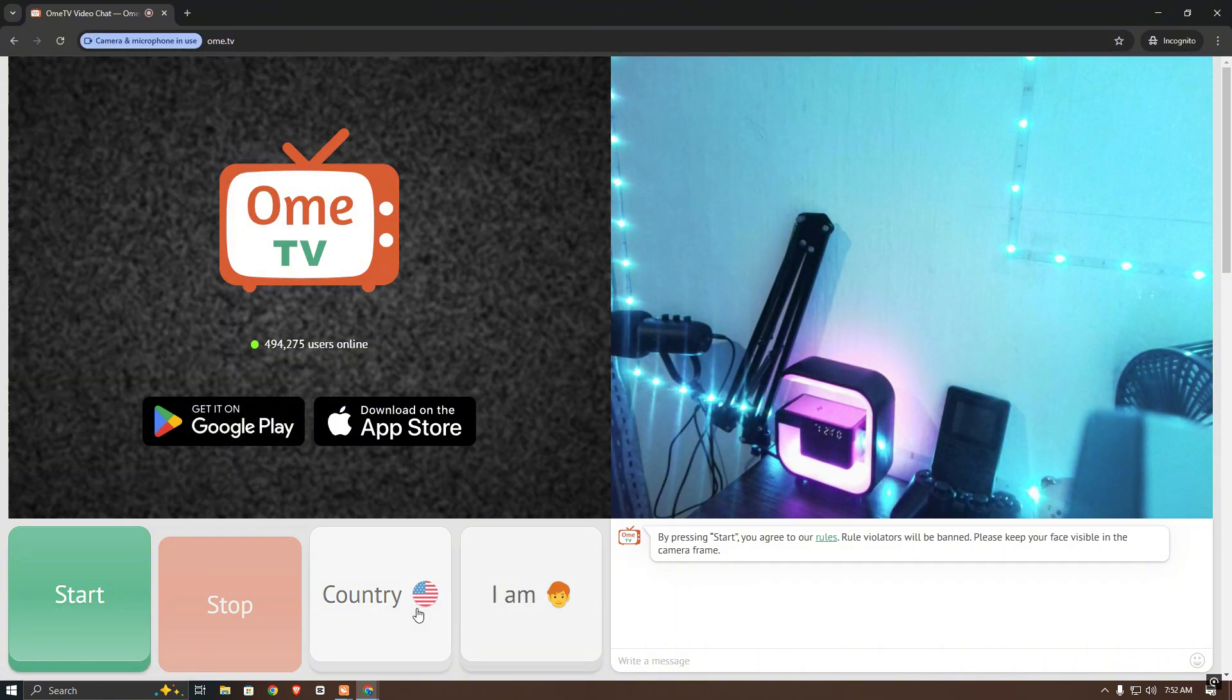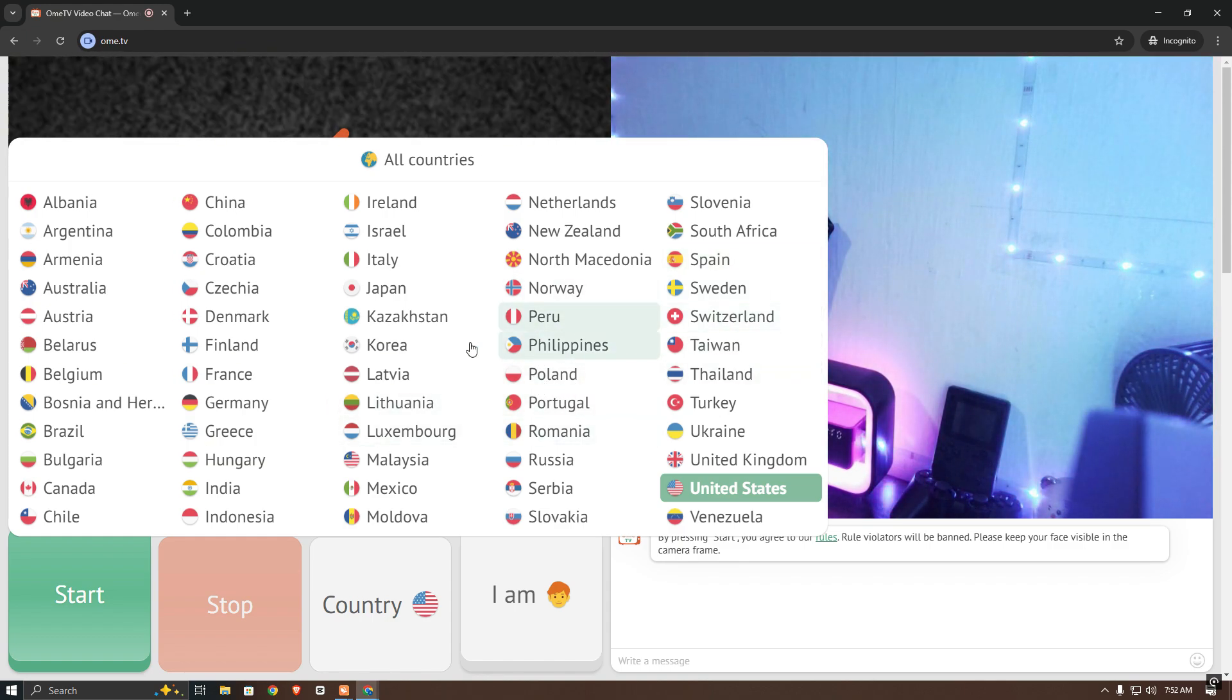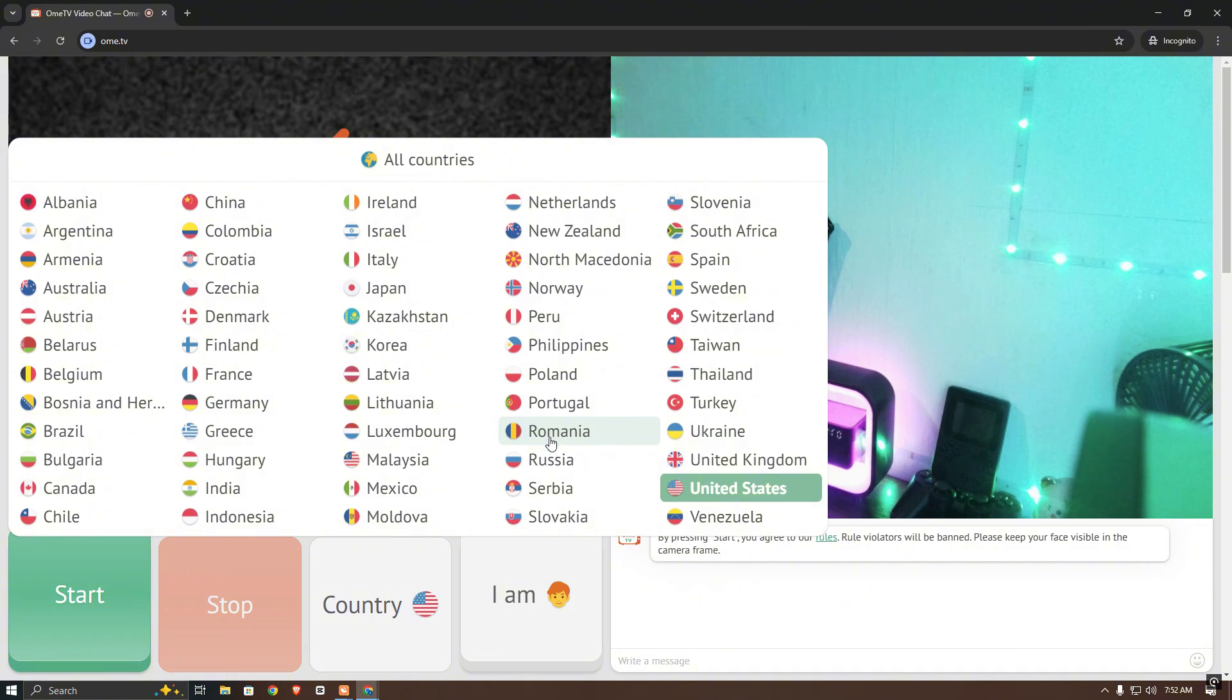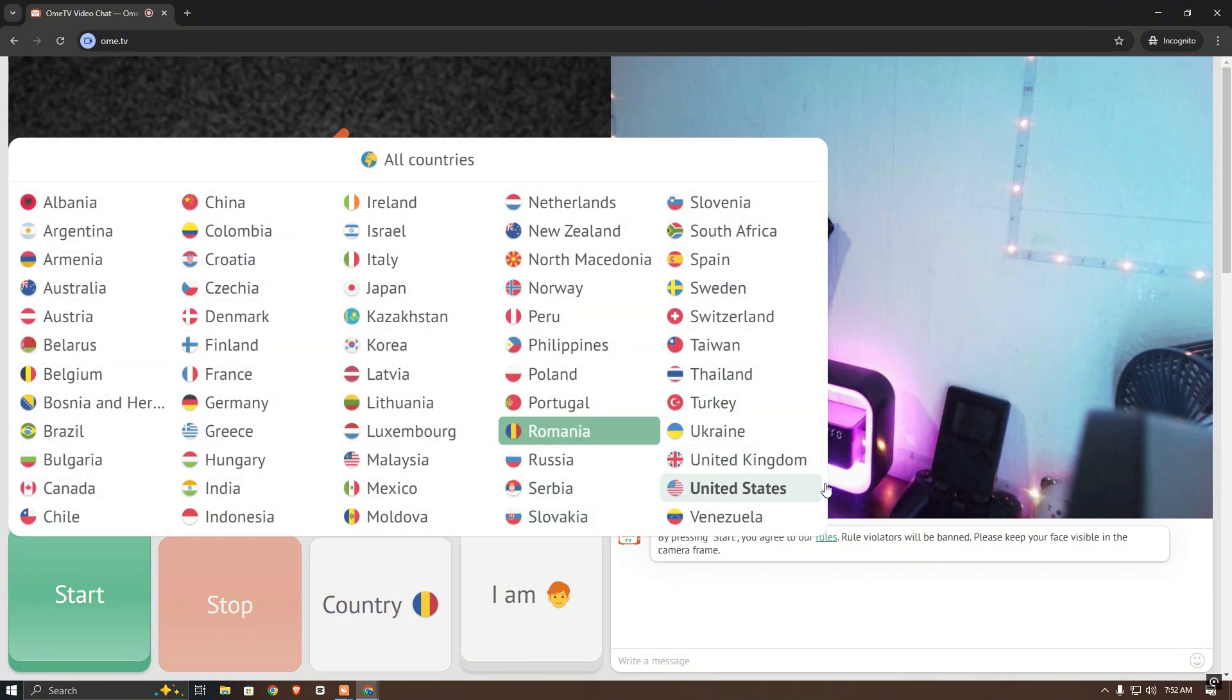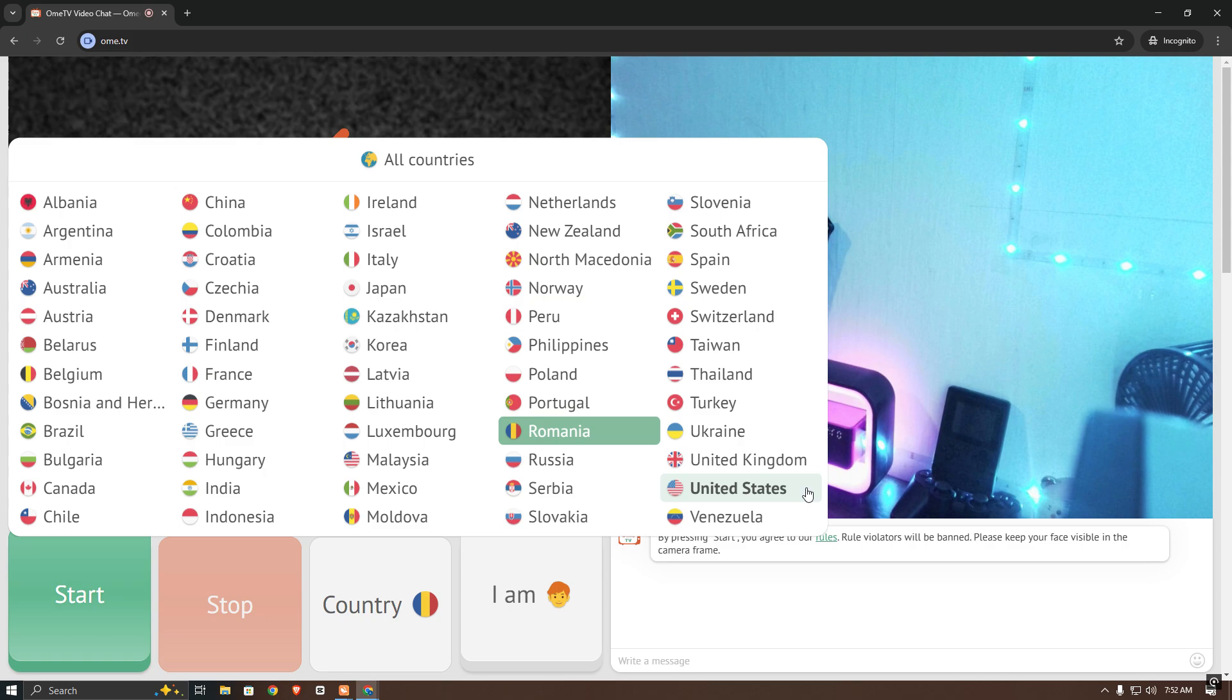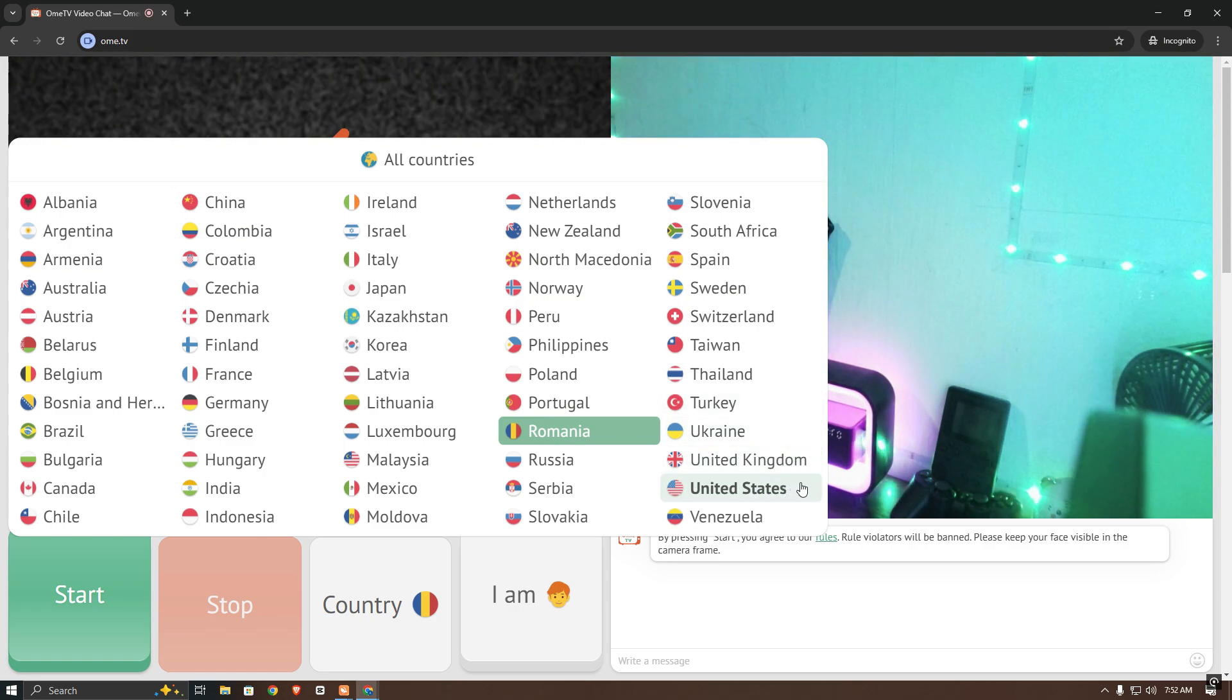So now you will see that the VPN is working and my country has changed to the United States. You can now change your country with this method. Others will see your location as United States.